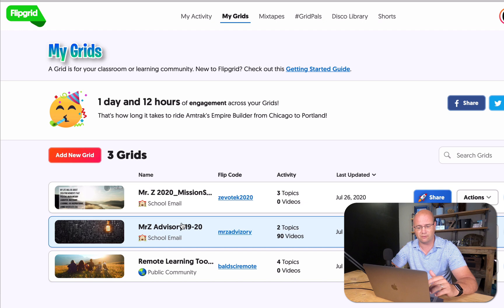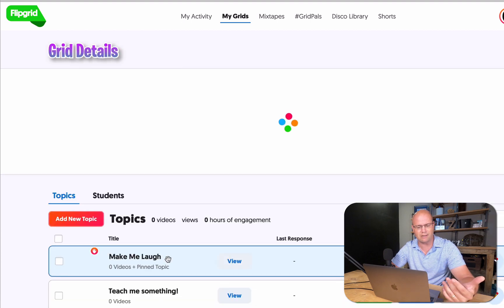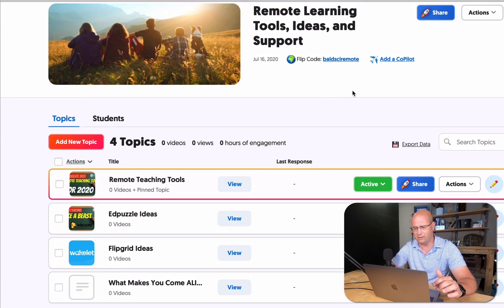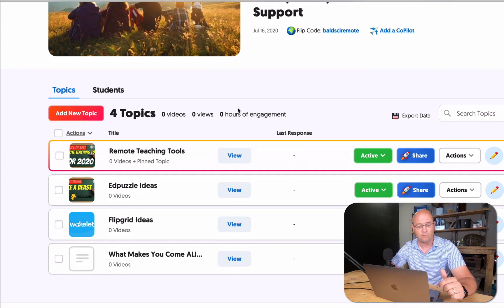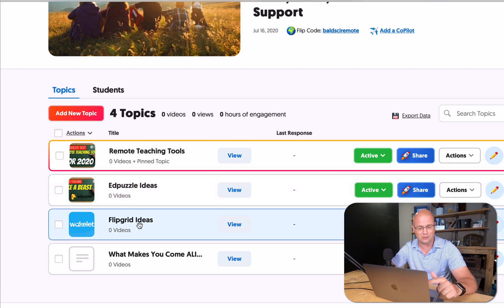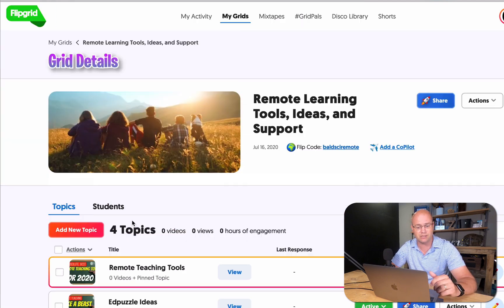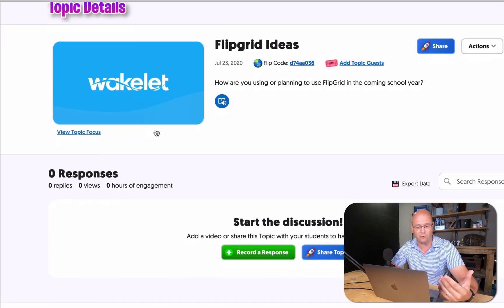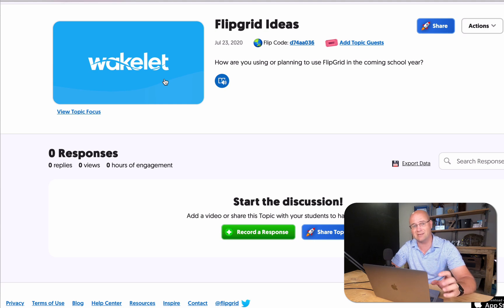Another grid I have is the one I used this past year for advisory — just two basic topics with 90 videos from previous years in there. I also created one for you guys. If you go to BaldSciRemote, you can view it as a student and actually respond. The first video in this series on remote teaching tools is right there. I also did one on Edpuzzle, and now this one is on Flipgrid ideas. I've pulled a Wakelet in as my topic of focus that allows people to look at different ideas for using Flipgrid and record a response to that document.